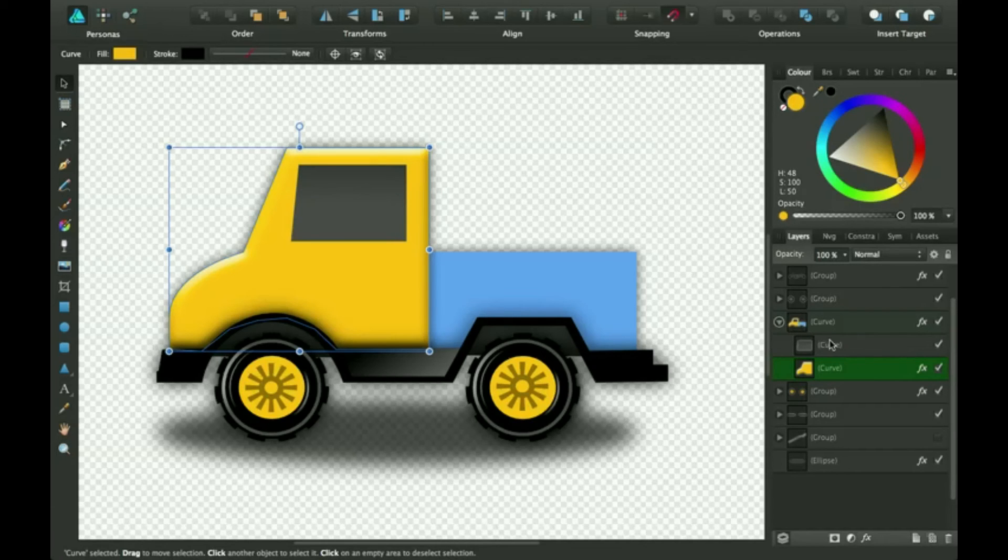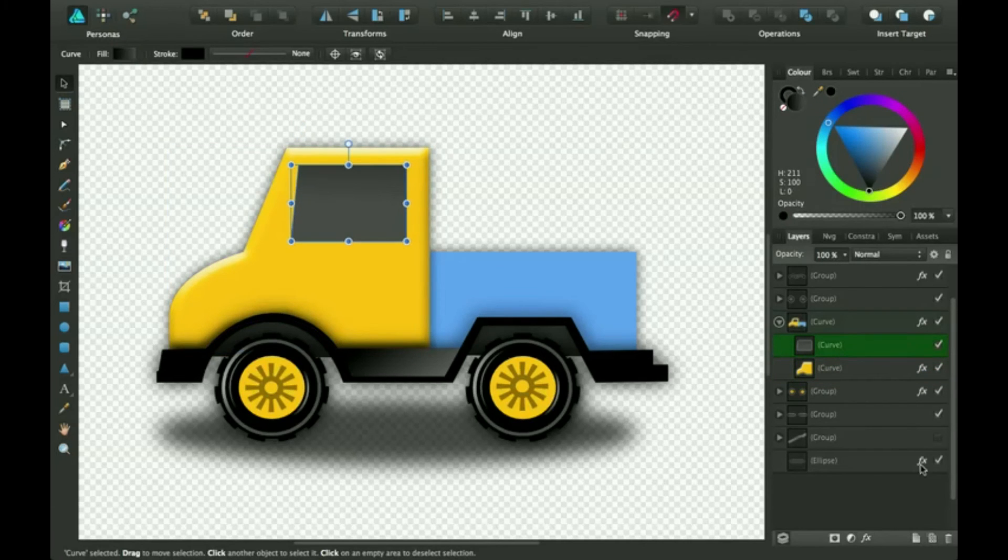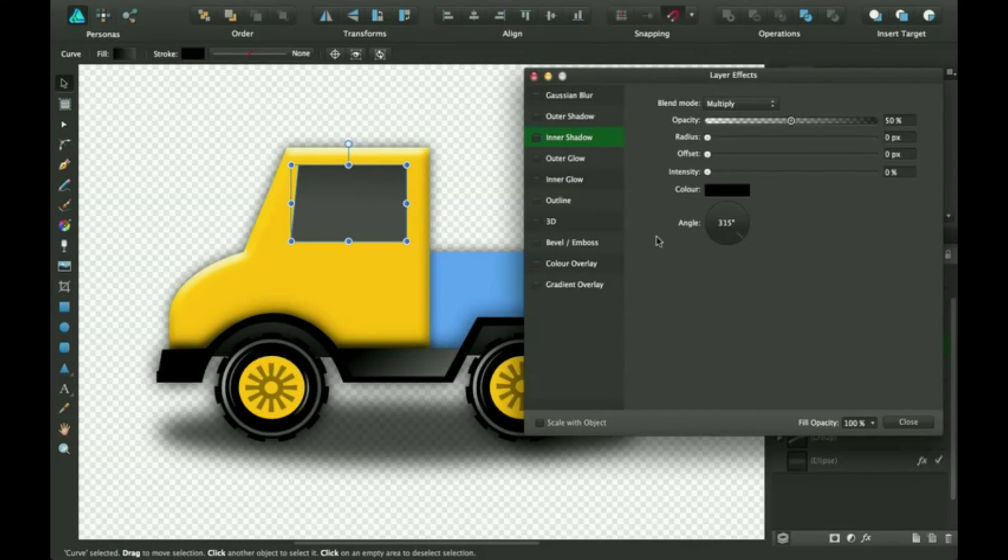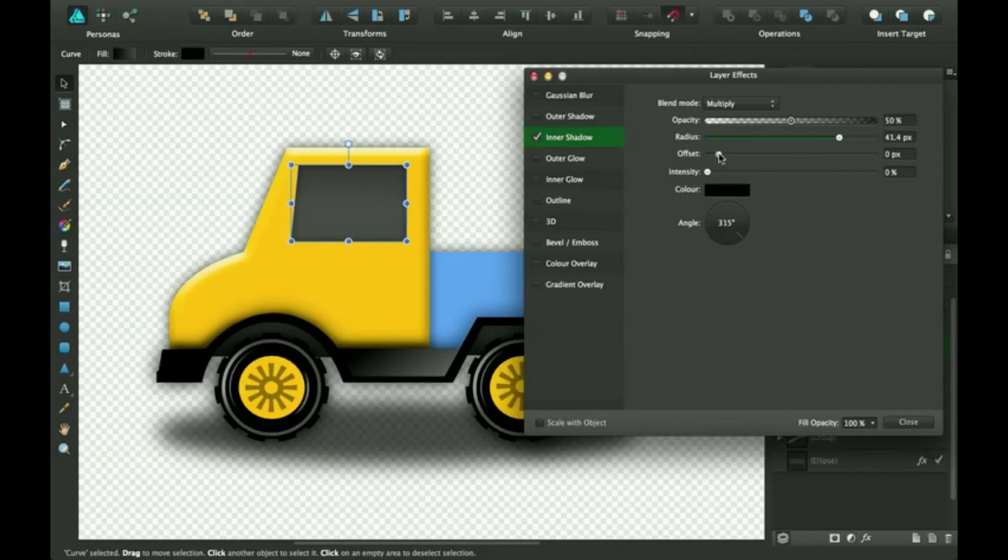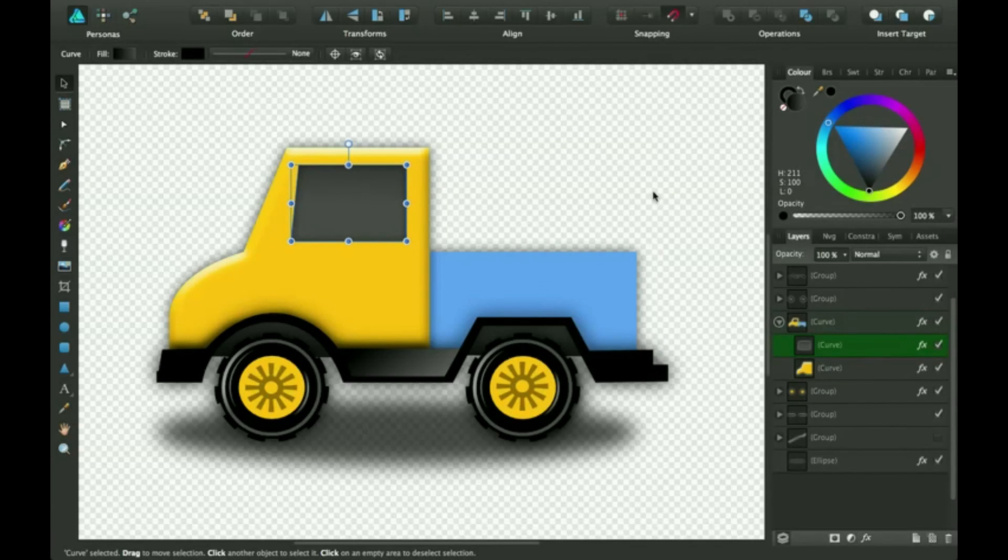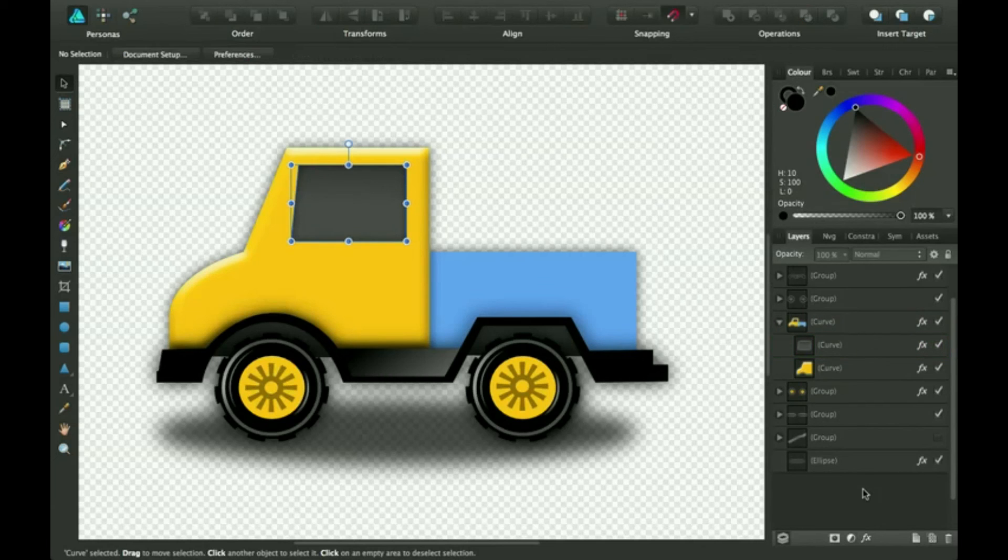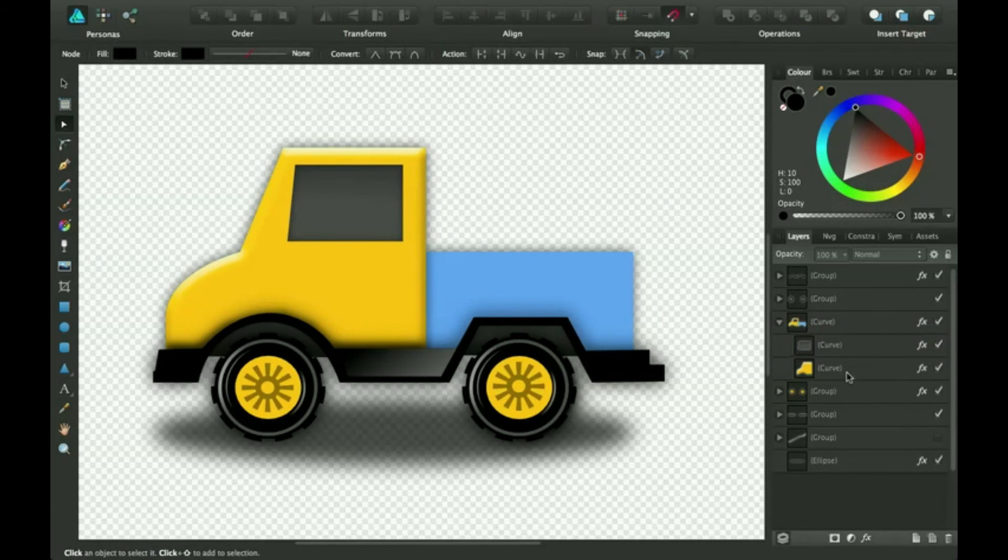And I'm just going to make this have an inner shadow, inner shadow right here. Click on it. Pull the radius up a bit. And offset, just a little bit, a little bit offset. That looks good. So it gives it 3D look. So now that I've got that done.